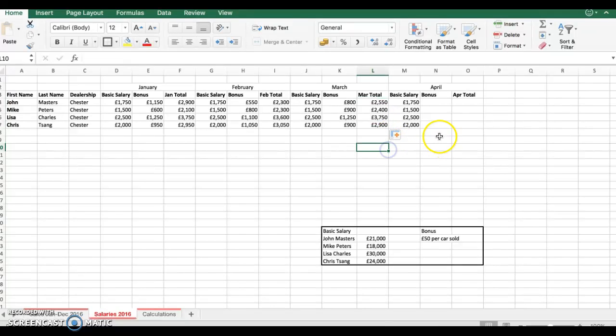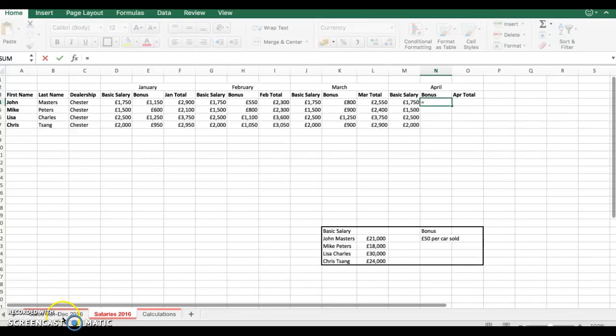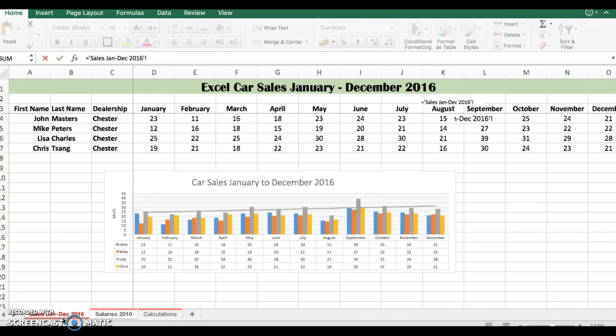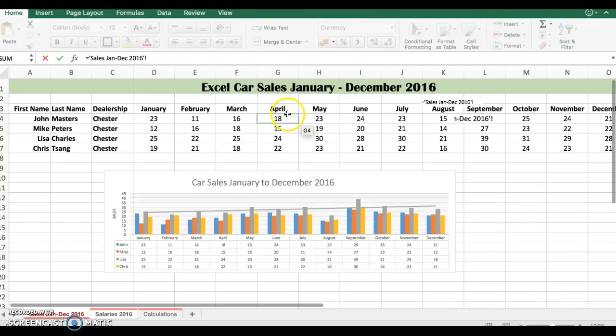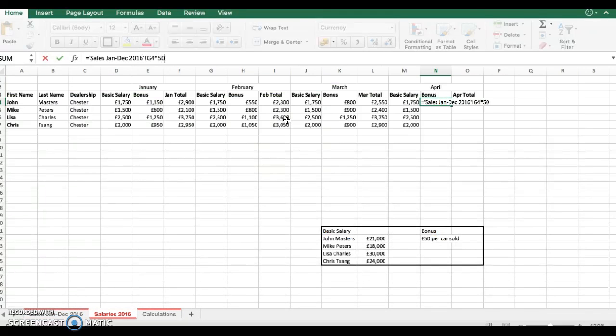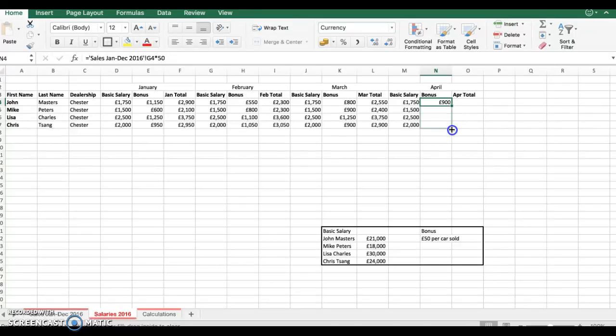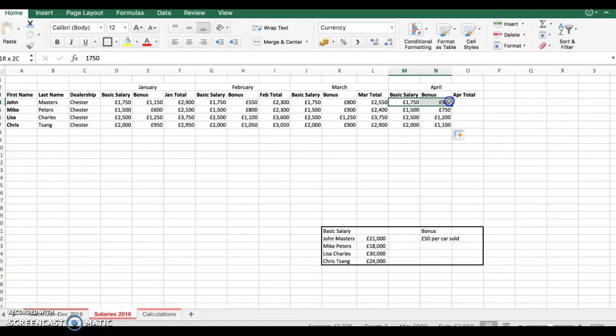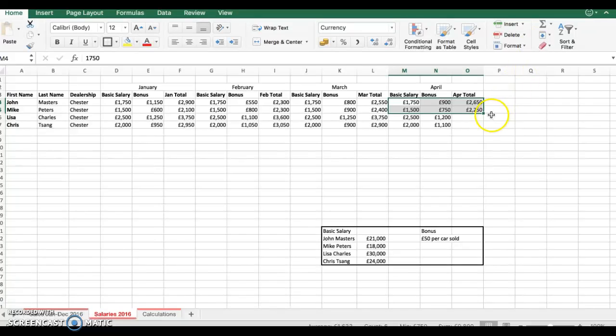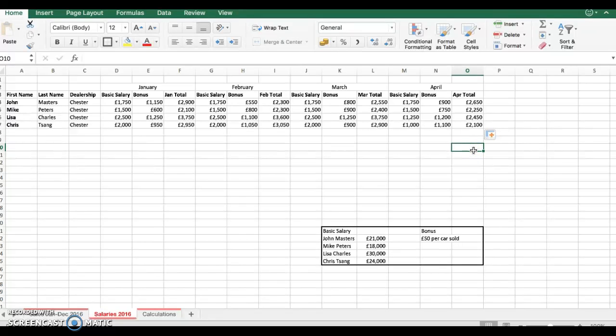And finally for April, I will do the same thing, press enter, go back to sales January to December, click on April, shift and 8 and 50, press enter. And immediately I've got the bonus. To get the total I'll just add the two together and drag down. So I've got all my totals from January to April.